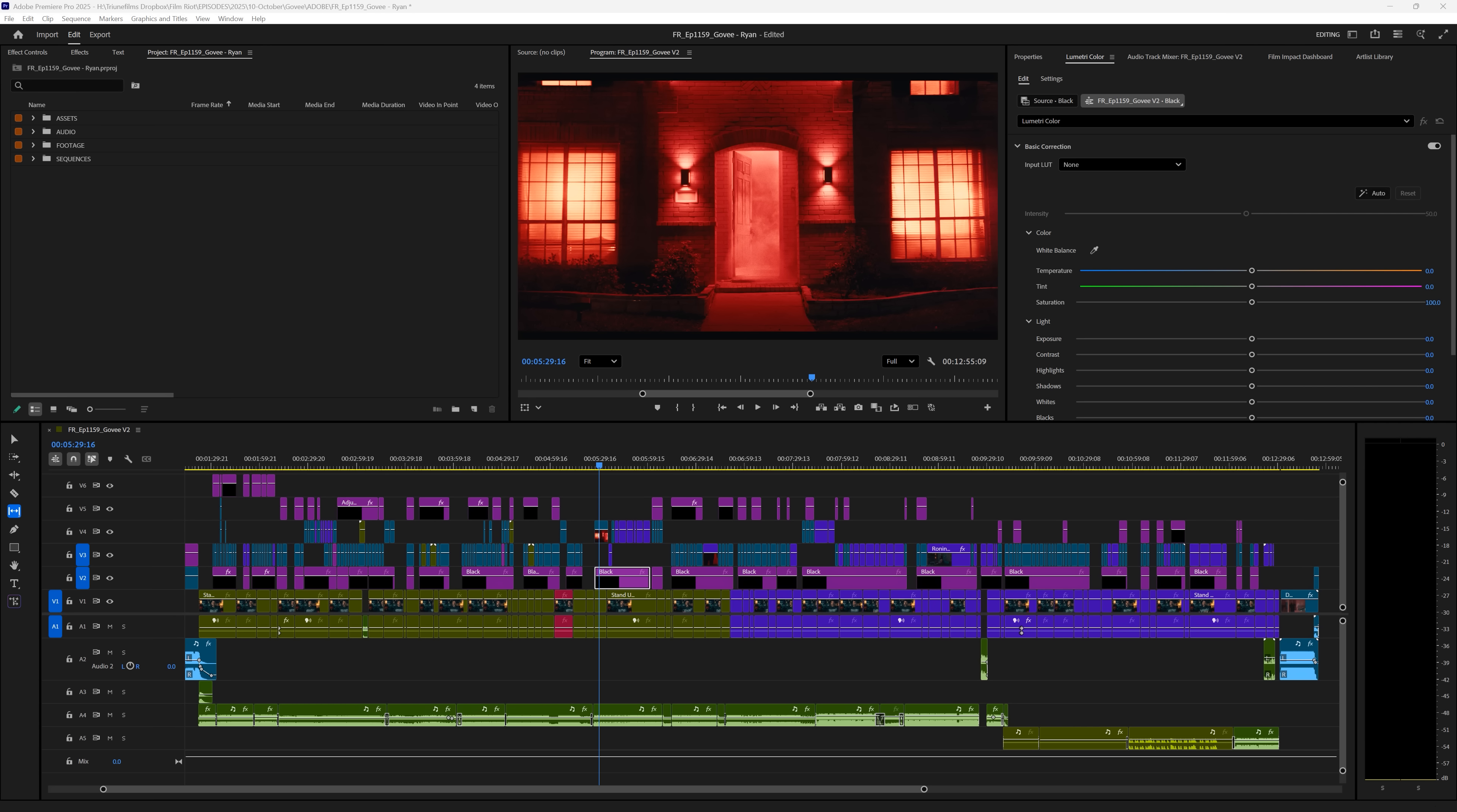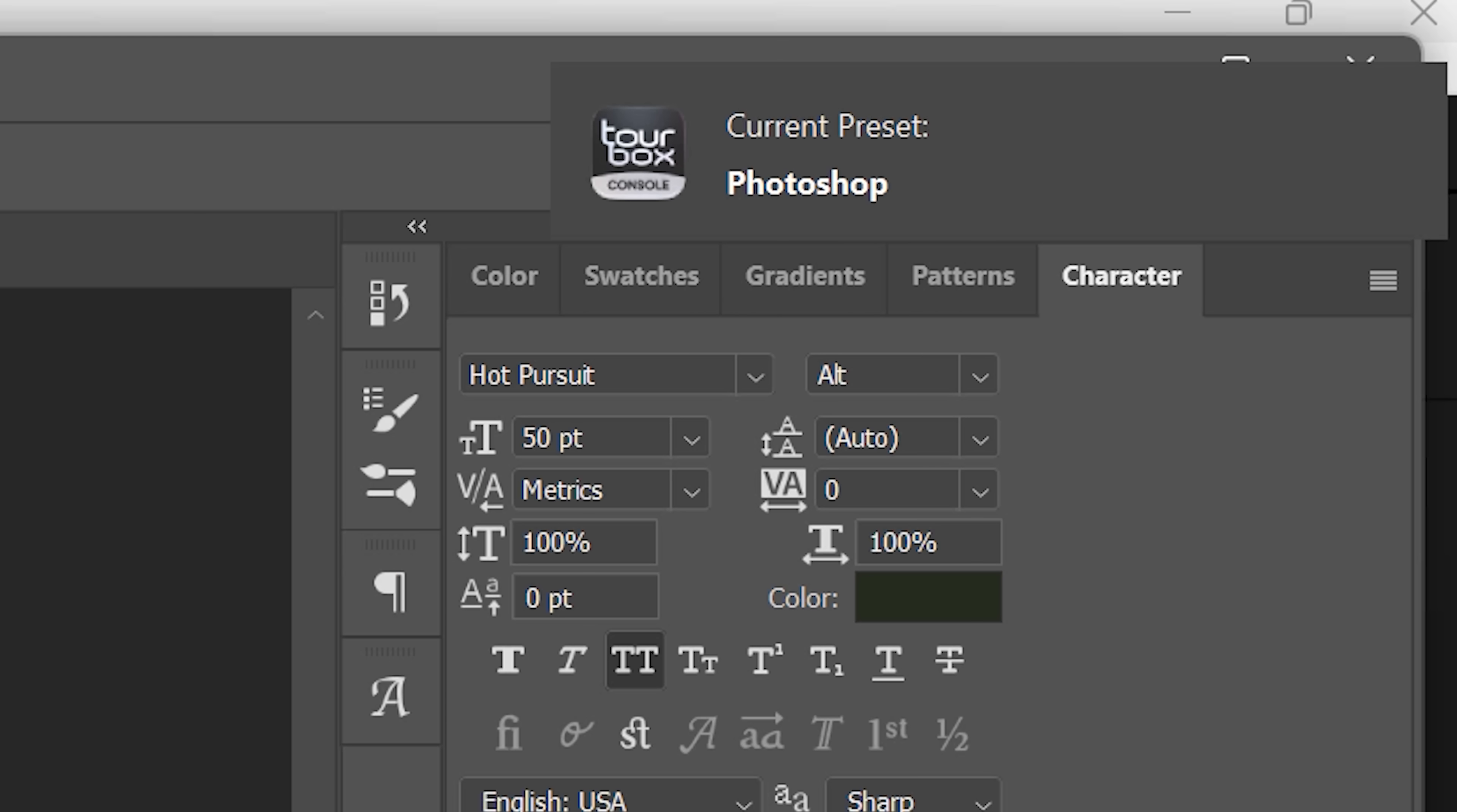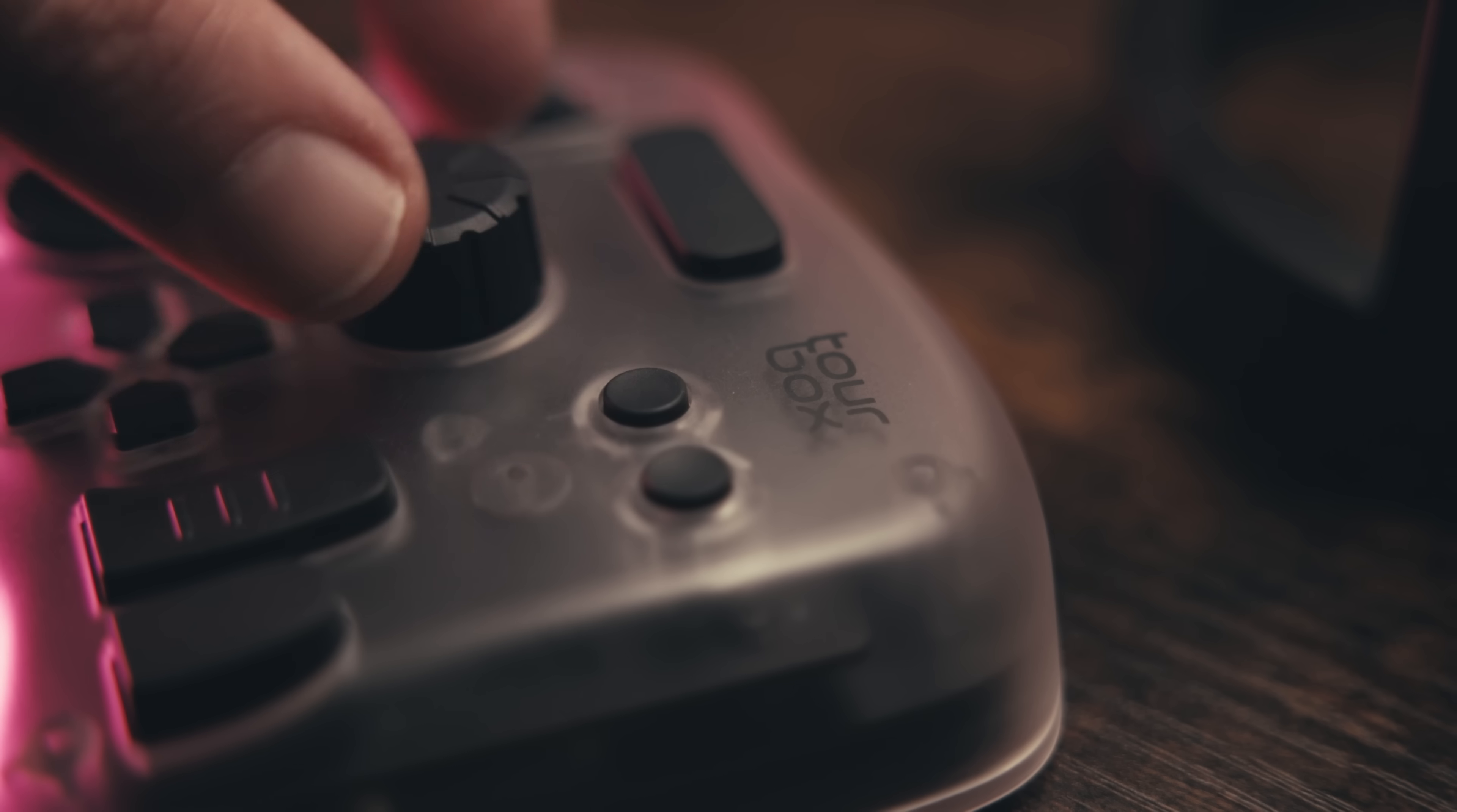Like I said, I jump between software all the time, like Resolve, Premiere, Photoshop, and so on, and Tourbox works seamlessly across all of those.